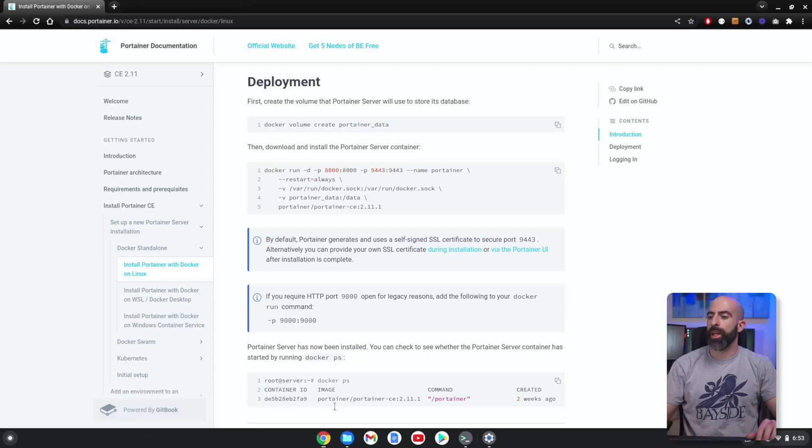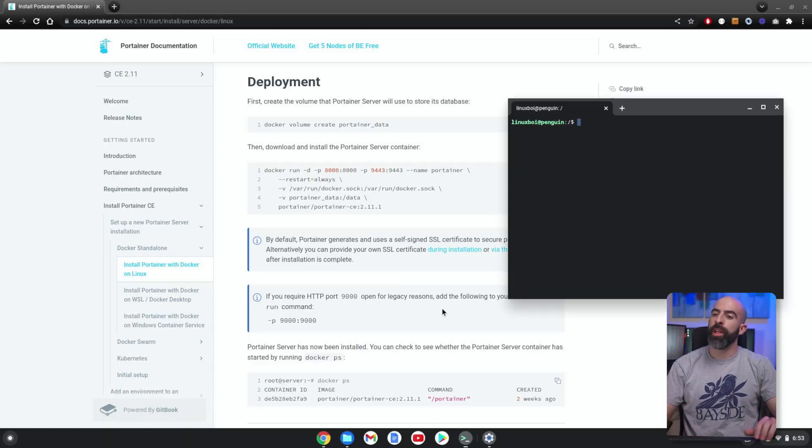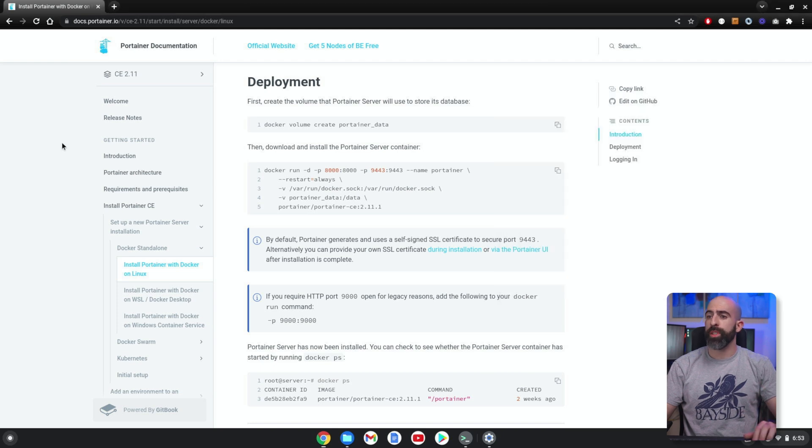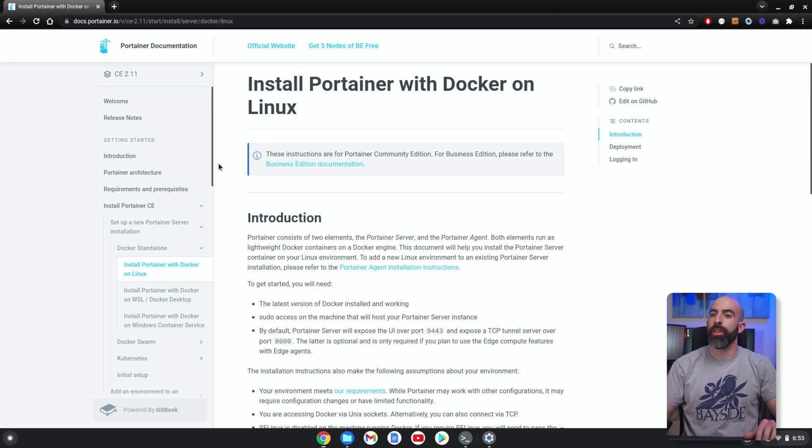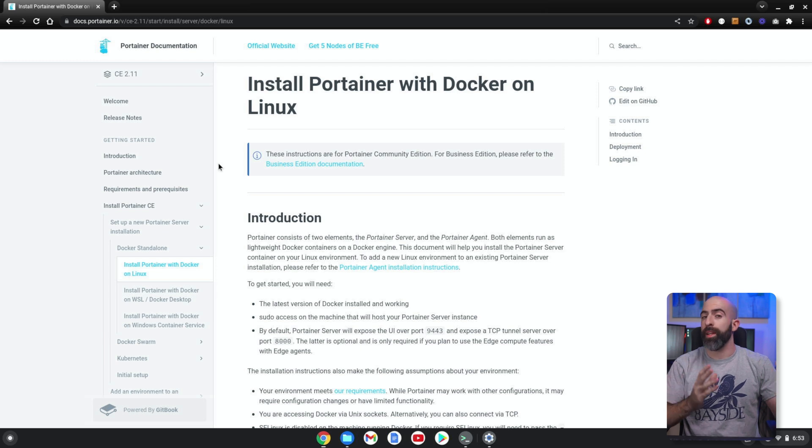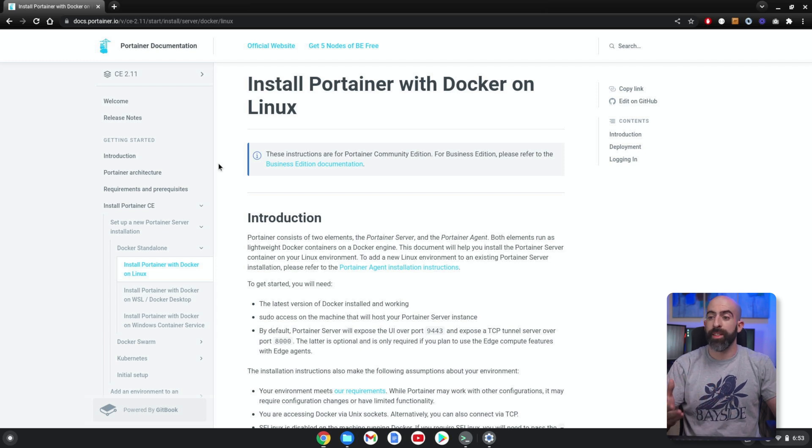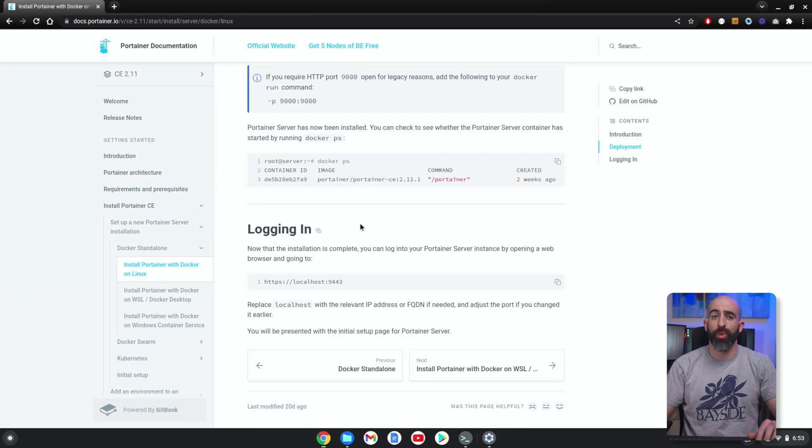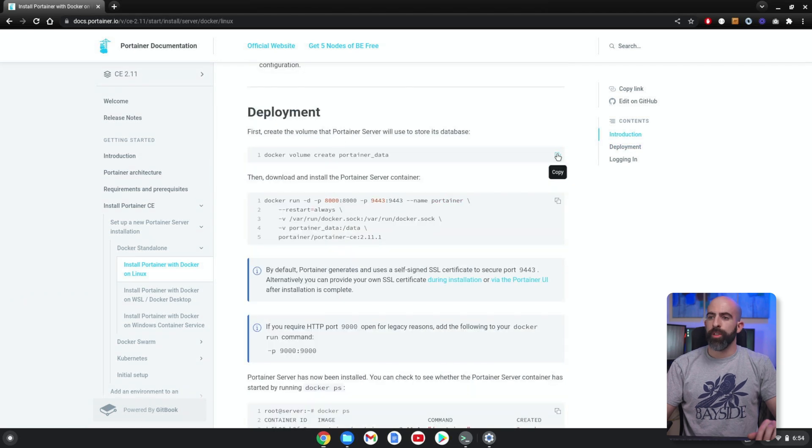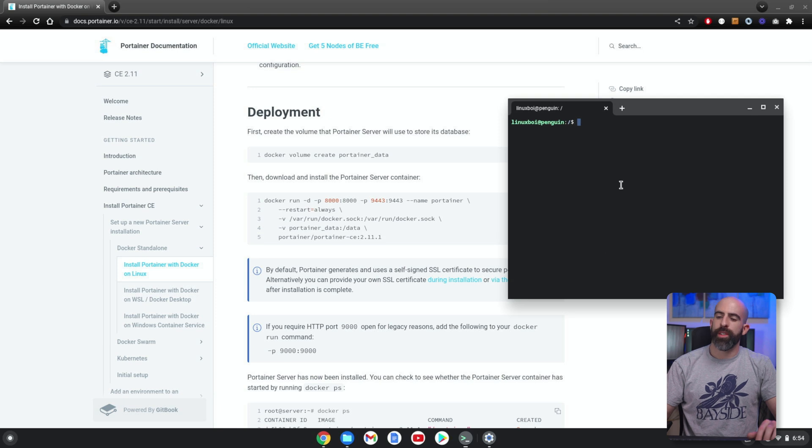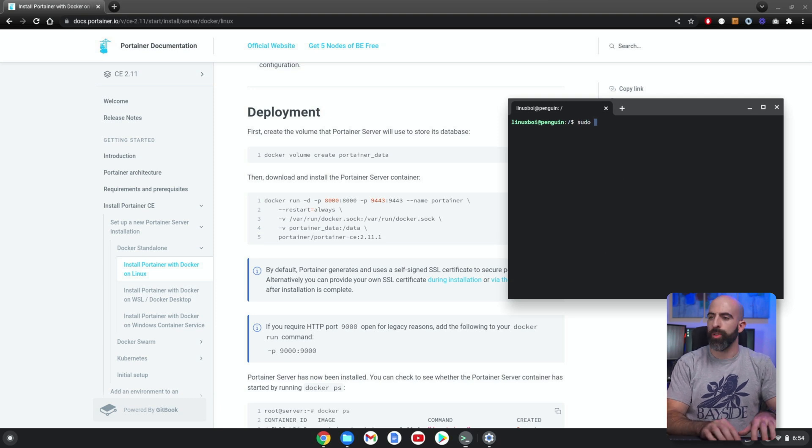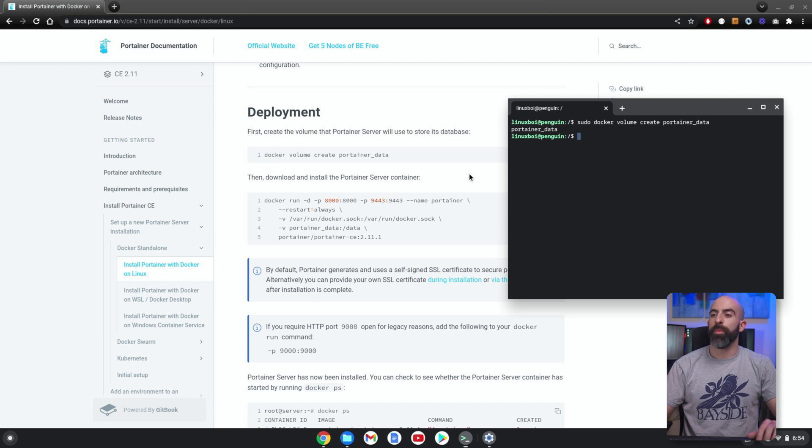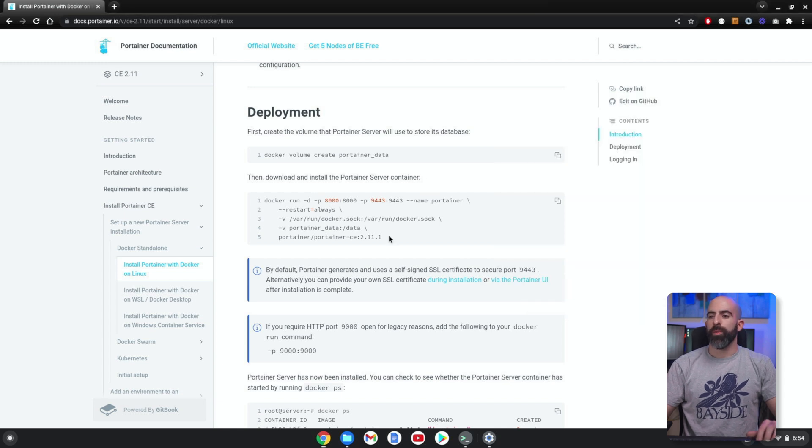All right, so here we are in Chrome OS. I have my Linux terminal up and running. We're going to go ahead and get Portainer installed. Luckily, it's extremely easy—just go to the Portainer website and they have installation guides and walkthroughs. And luckily, it's like two lines. So I'm just going to copy this, and you're going to have to run this as sudo. So sudo, paste—boom, we have our Portainer data volume created.